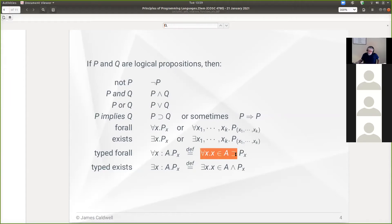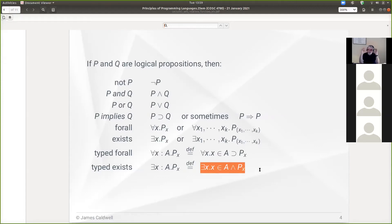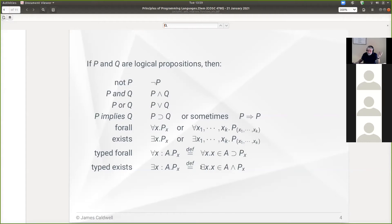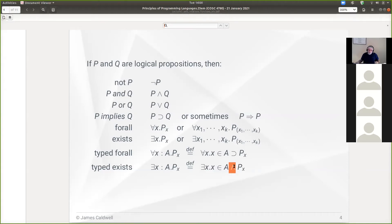With for-all, you use implies to state type preconditions: 'for all x, x is in A implies P of x.' For existentials, you use conjunction: 'there exists x in A such that P of x' desugars to 'there exists x such that x is in A and P of x.' This is syntactic sugar — it's not necessary since once we introduce set membership we can write it out directly.